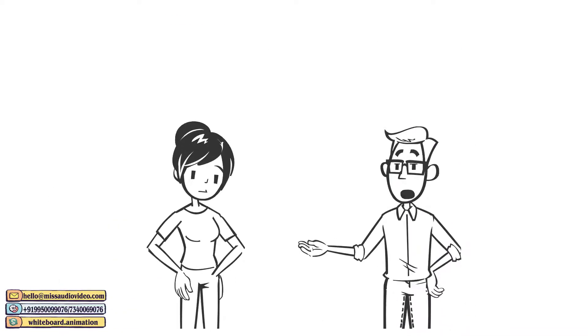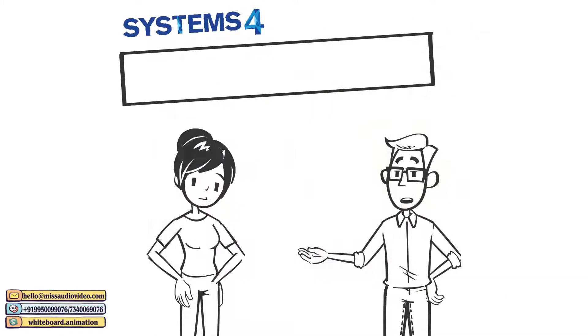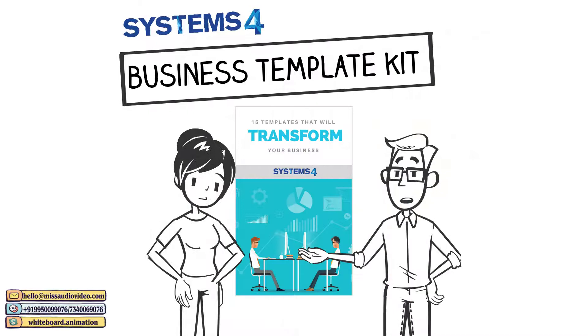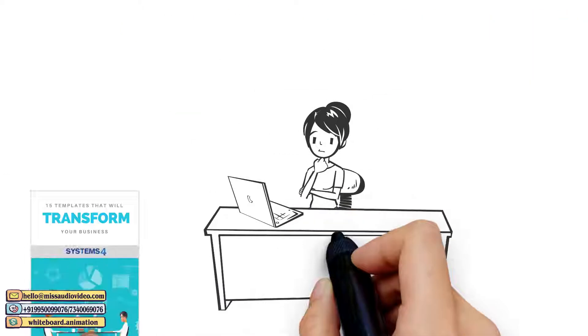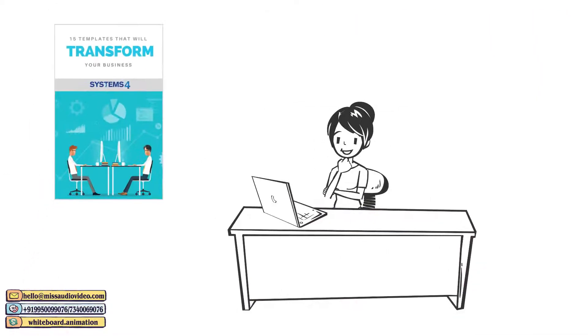Then a friend told her about the Systems for Business Template Kit. She saw it and bought it immediately.